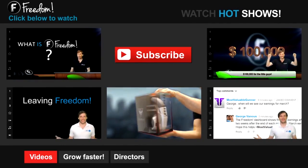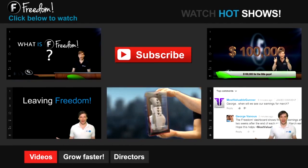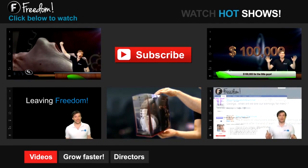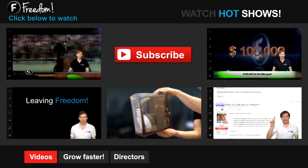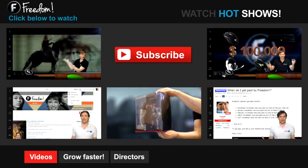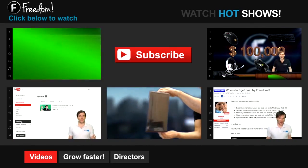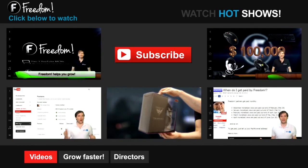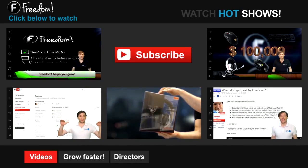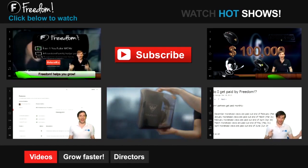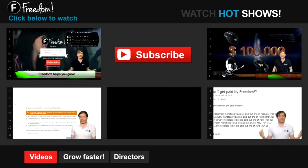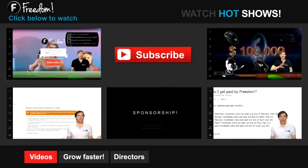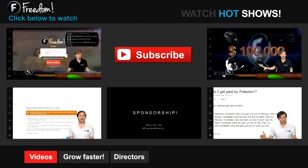Let's discover Freedom. Click the first video to learn what is Freedom and how it helps you grow. Click the second video to learn about sponsorships for all Freedom partners, even if you have just 10 subscribers. And click the other videos like how do I leave Freedom to learn more.